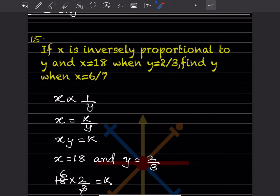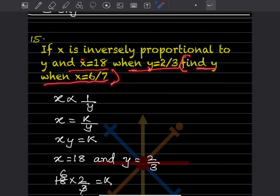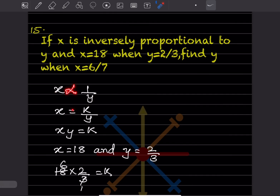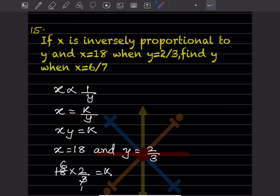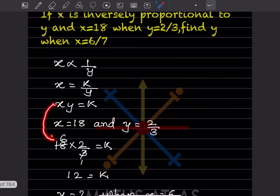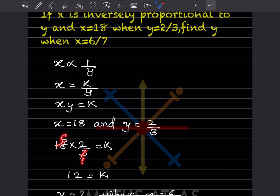If x is inversely proportional to y, and x = 18 when y = 2/3, find y when x = 6/7. x inversely proportional to y means x = k/y, so xy = k. Substituting x = 18 and y = 2/3: k = 18 × 2/3 = 12. So k = 12.